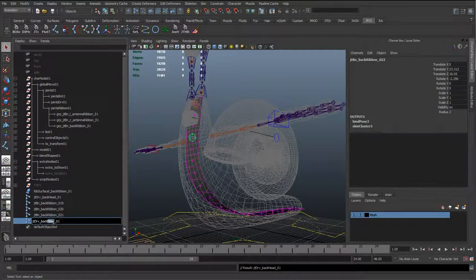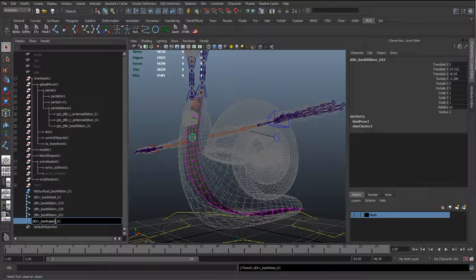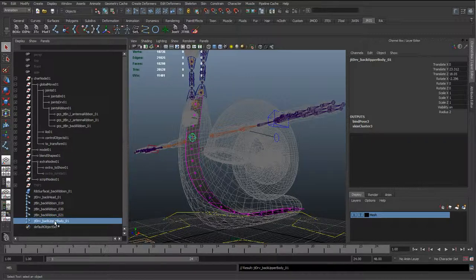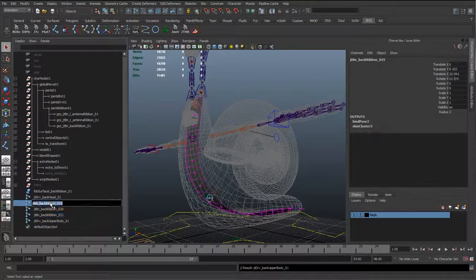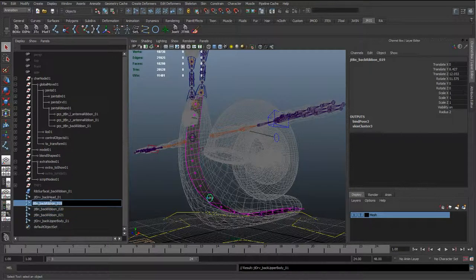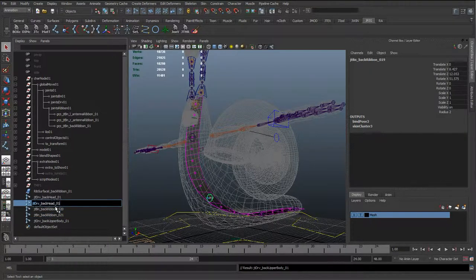This is the Head, we're going to say Upper Body. And the next one is going to be the Chest.